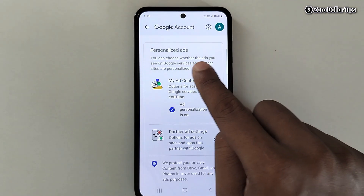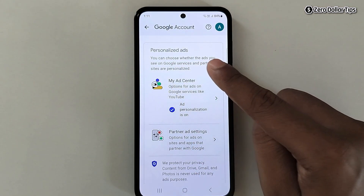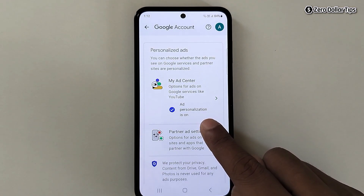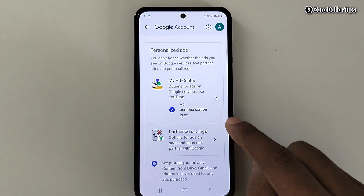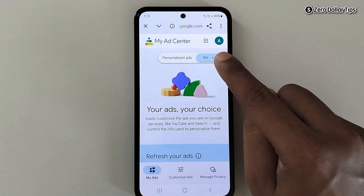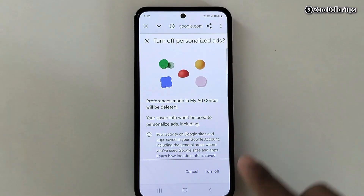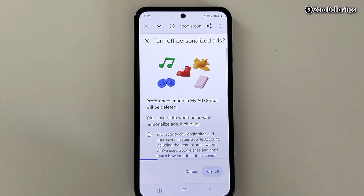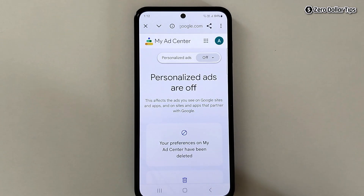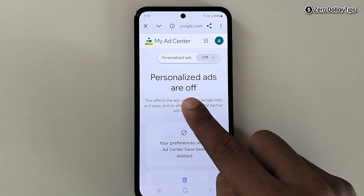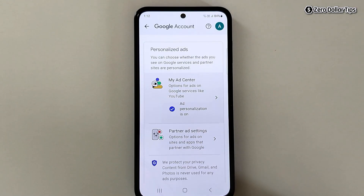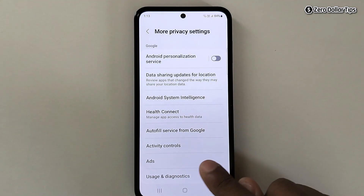Now you can see your personalized ads are off. Go back, and here tap on Ads.